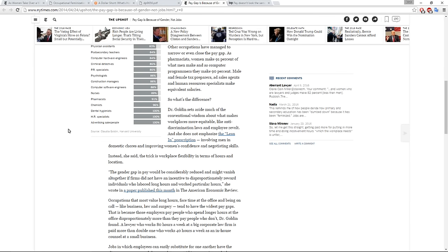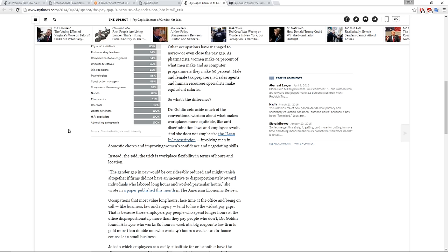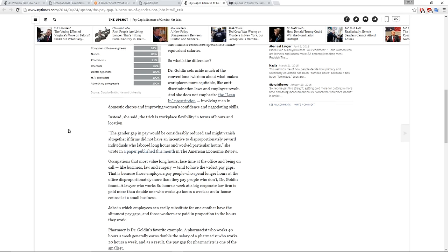So what's the difference? Dr. Golden sets aside much of the conventional wisdom about what makes the workplace more equitable, like anti-discrimination laws and employer revolt. And she does not emphasize the lean-in prescription involving men in domestic chores and improving women's confidence in negotiating skills. Instead, she said the trick is workplace flexibility in terms of hours and location. Quote, the gender gap in pay would be considerably reduced and might vanish altogether if firms did not have an incentive to disproportionately reward individuals who labor long hours and worked particular hours.